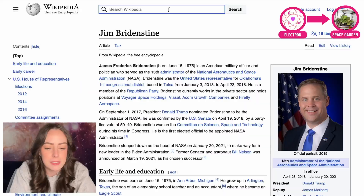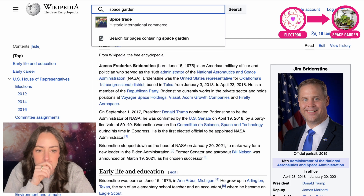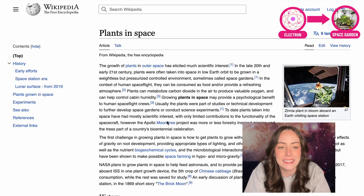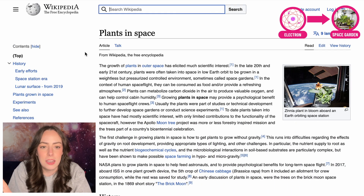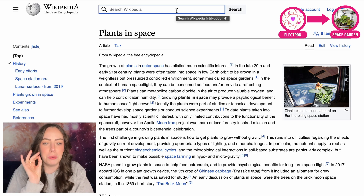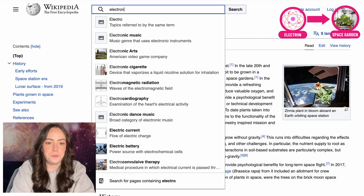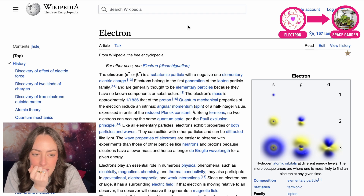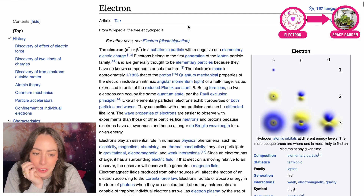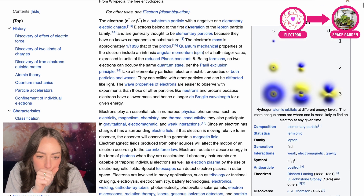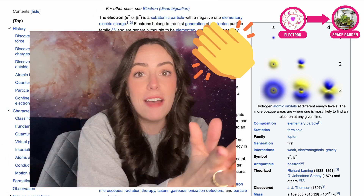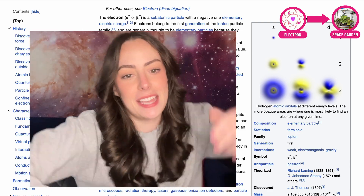Up next is Electron and Space Garden. I don't even think Space Garden has a Wikipedia page — it doesn't exist. We're going to do plants in space. Starting with Electron and going to plants in space. We're going to have to zoom way out. The path: Electron → gravity → microgravity → ISS → plants in space.